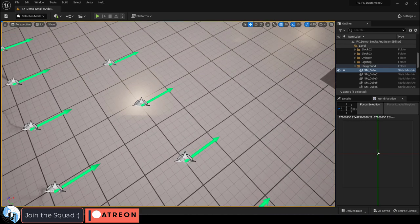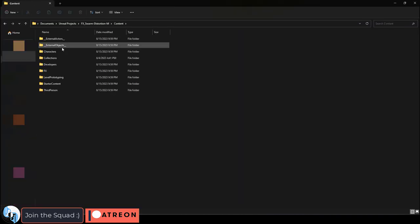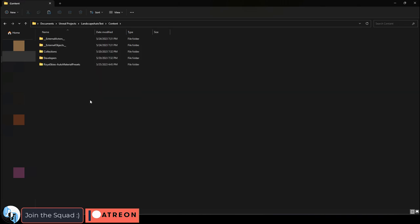Installation is really easy. Once you download the file, you just copy the effects folder and paste it into your project somewhere in the content folder.